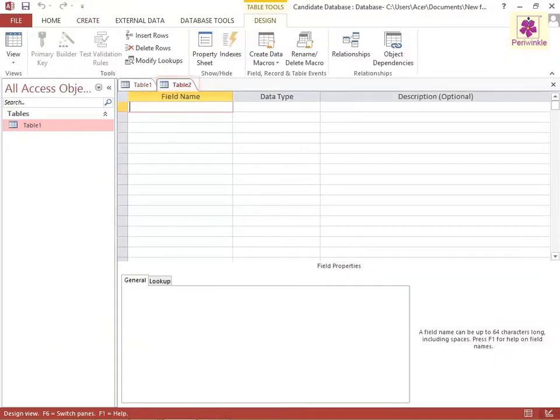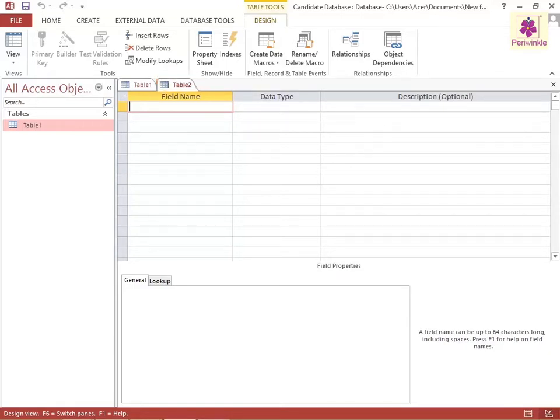A new table appears in the Design view and the Design tab options are displayed.